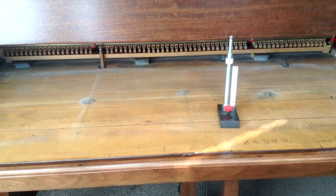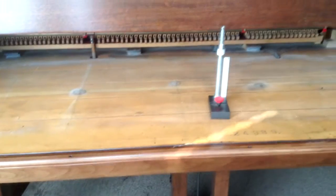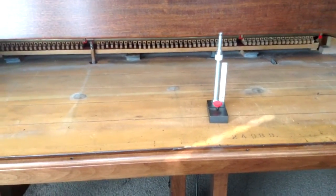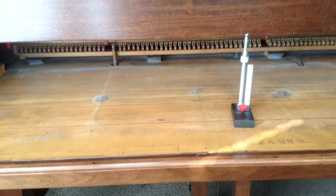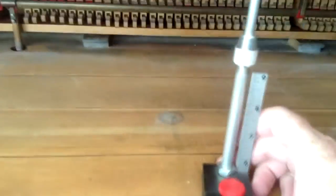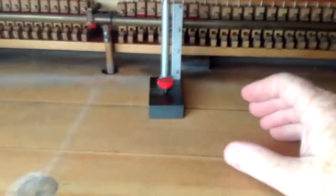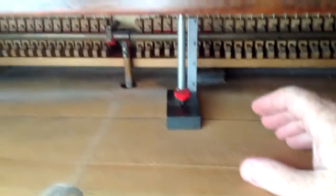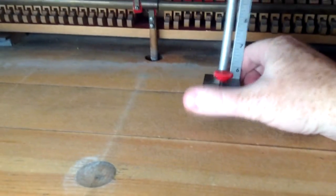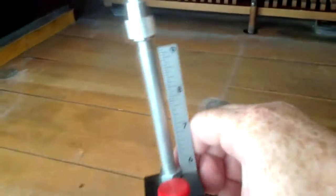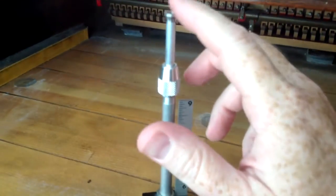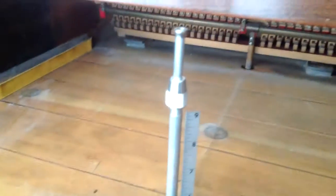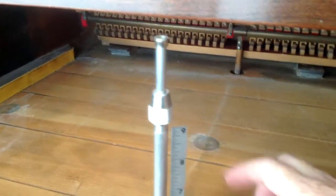We've got the action taken out of this grand piano and we're preparing to do some regulation work on it. We sell a JARUS regulating tool, a four-in-one regulating tool. This right here is the main part of it and it's got the end on it that we're going to be using for measuring the string height.